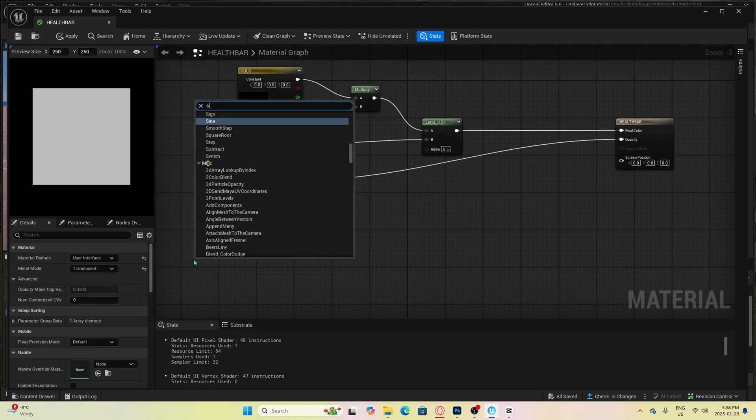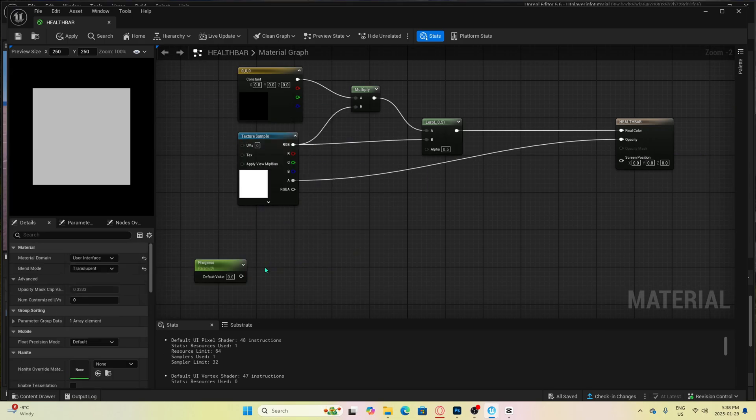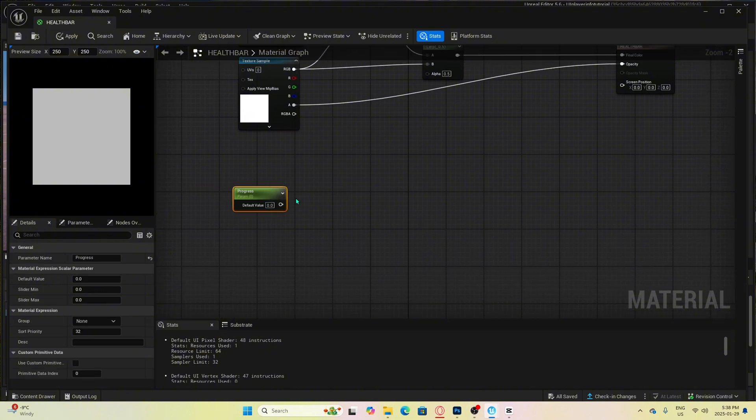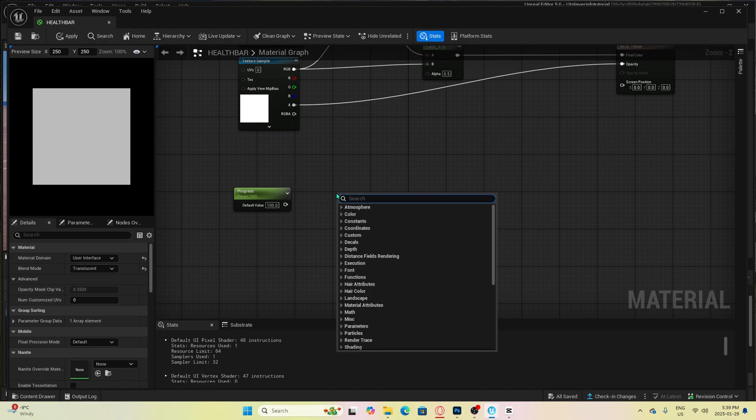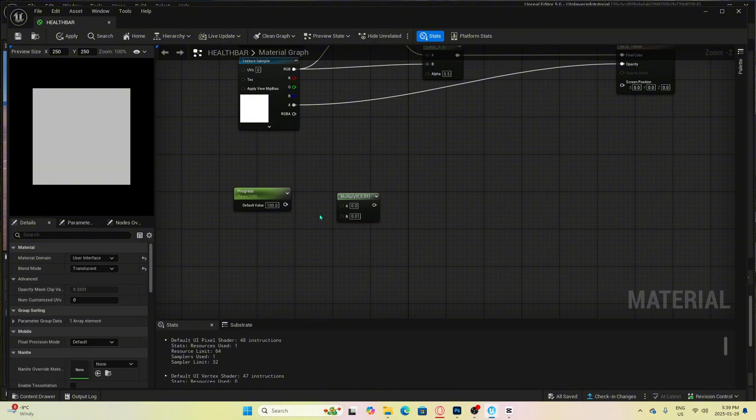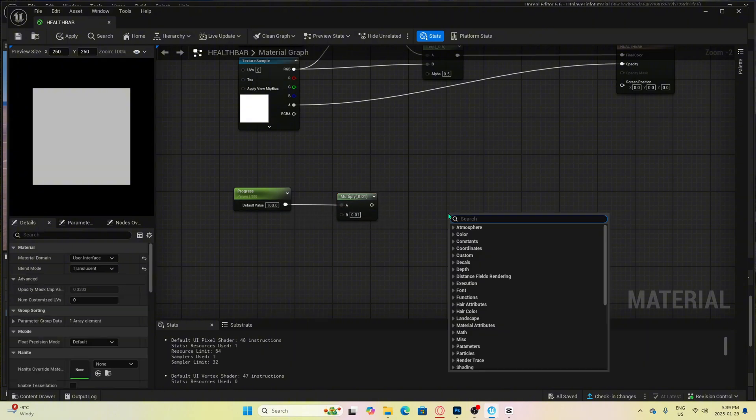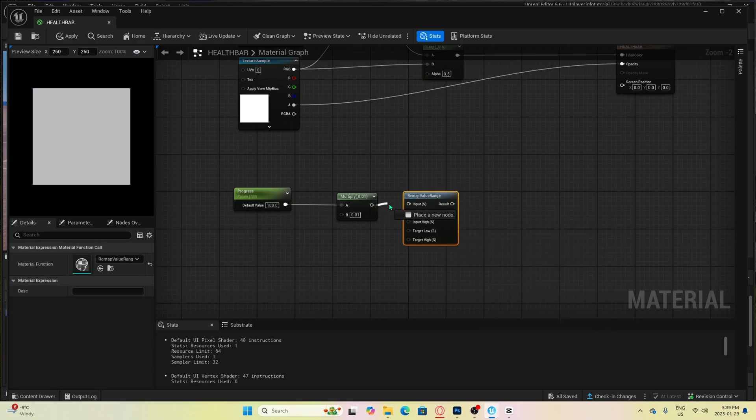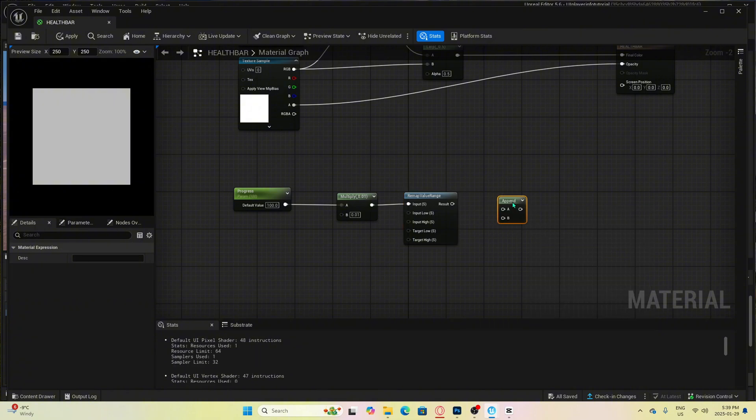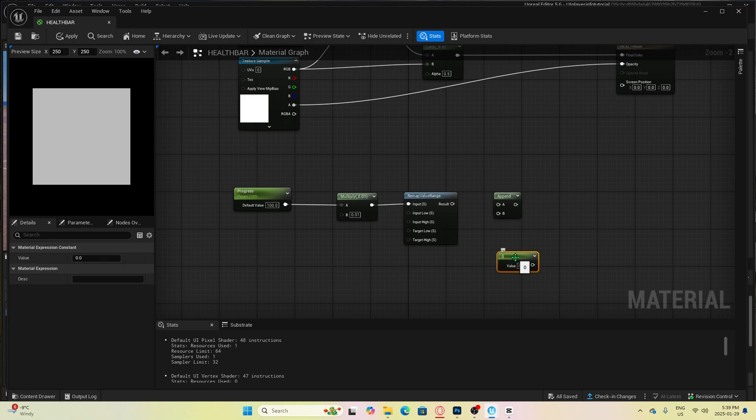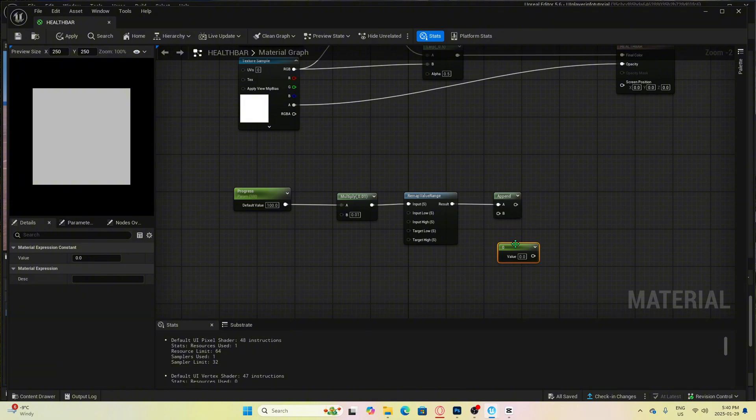Next, we will add a scalar parameter and change the name to progress. We can then change the default value to 100. This is what we will need to match our player's HP. Next, we need to put in a multiply node here and change the B value to 0.01. We can now add in a remap value range and connect multiply to input S. Then we will add in append as well as a single constant by holding 1 and left clicking. Connect remap value range result to append A and then connect the single constant to append B.